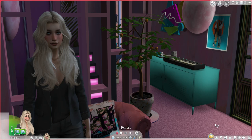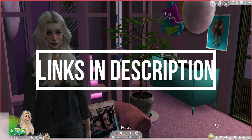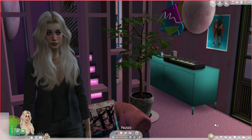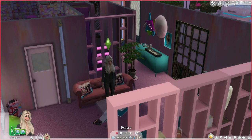Before we lose all our Simoleons on late fees, subscribe to the channel for more videos like this. I used Miss Manny's tutorial as a reference on how to set this up, so check out her YouTube channel — link is in the description. If you'd like to download this 80s-inspired house, which I'll show you, by Soul Sister Sims, I'll have a link to that as well.